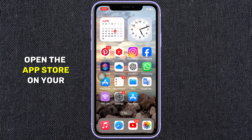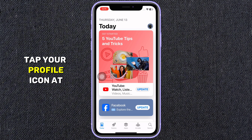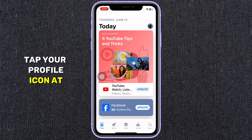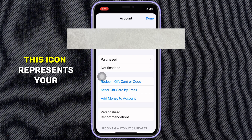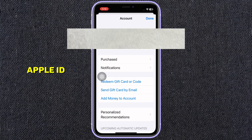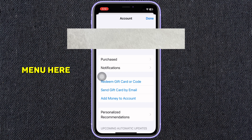First, open the App Store on your iPhone. Tap your profile icon at the top of the screen. This icon represents your Apple ID. Now tap on Purchased in the menu.